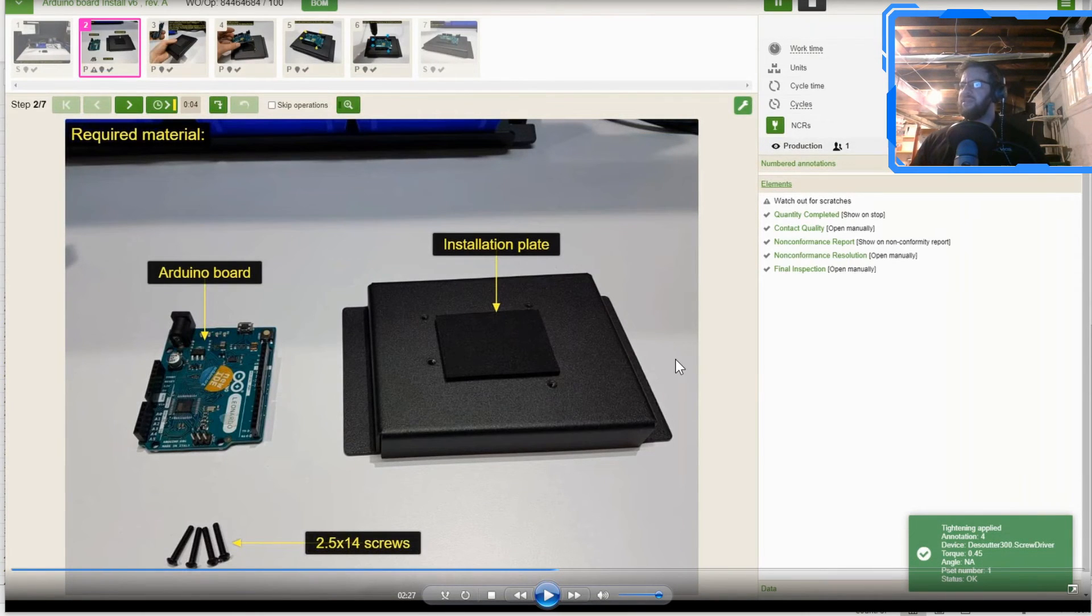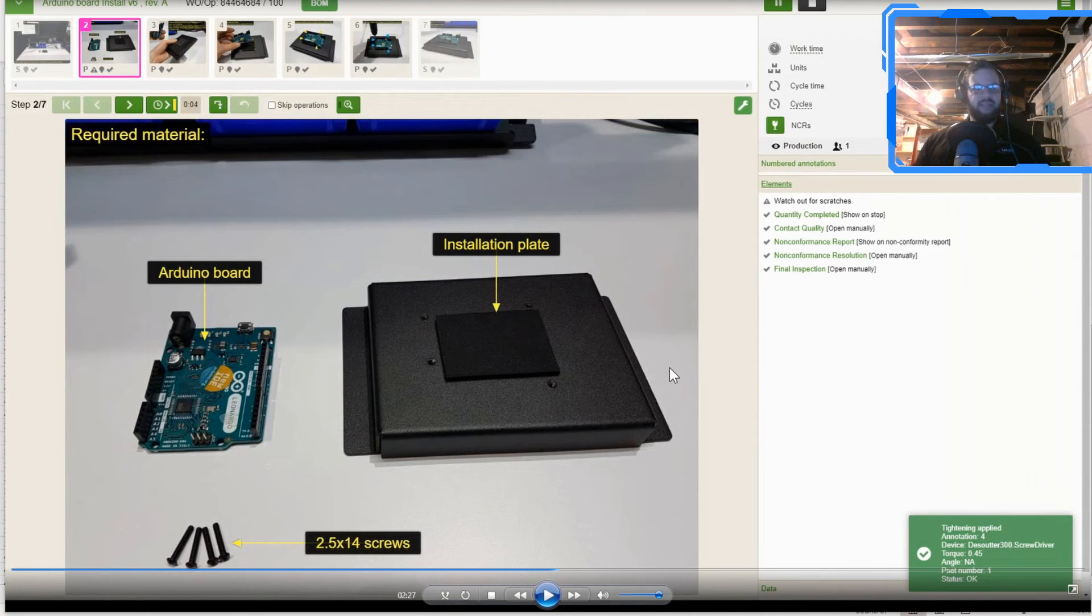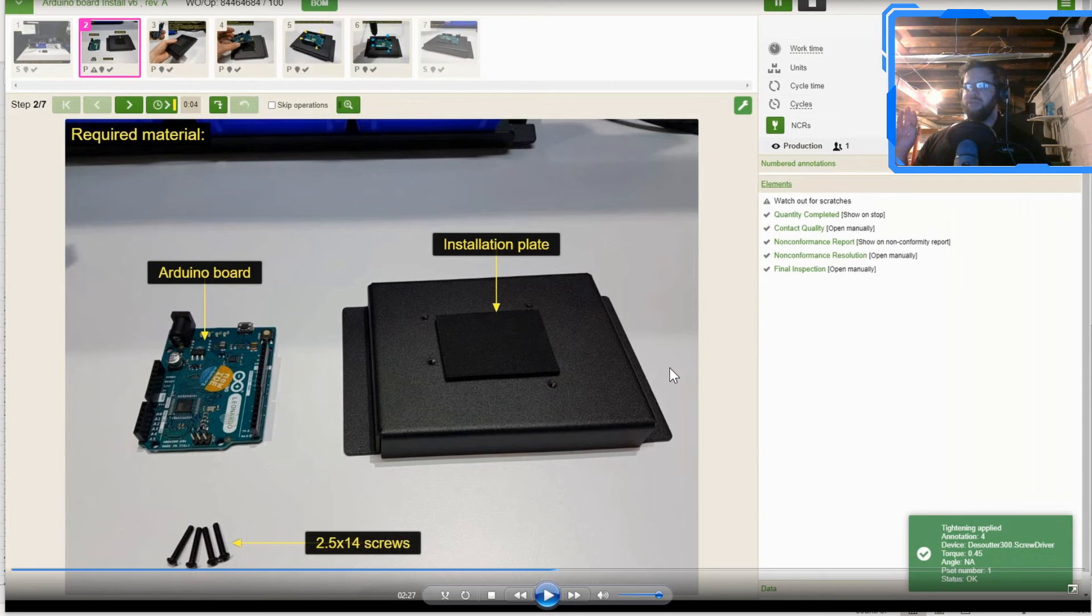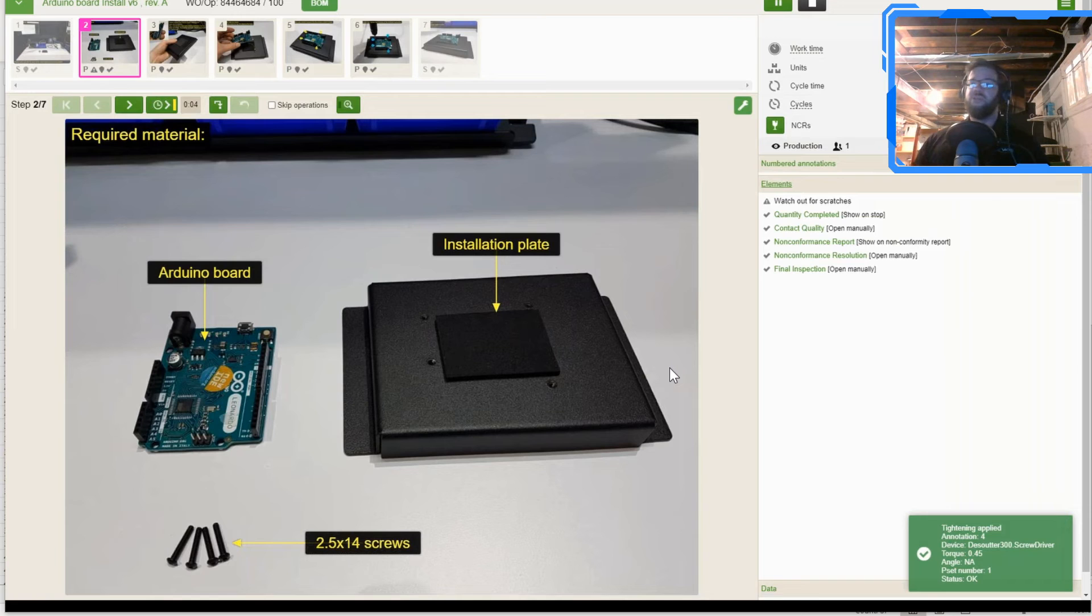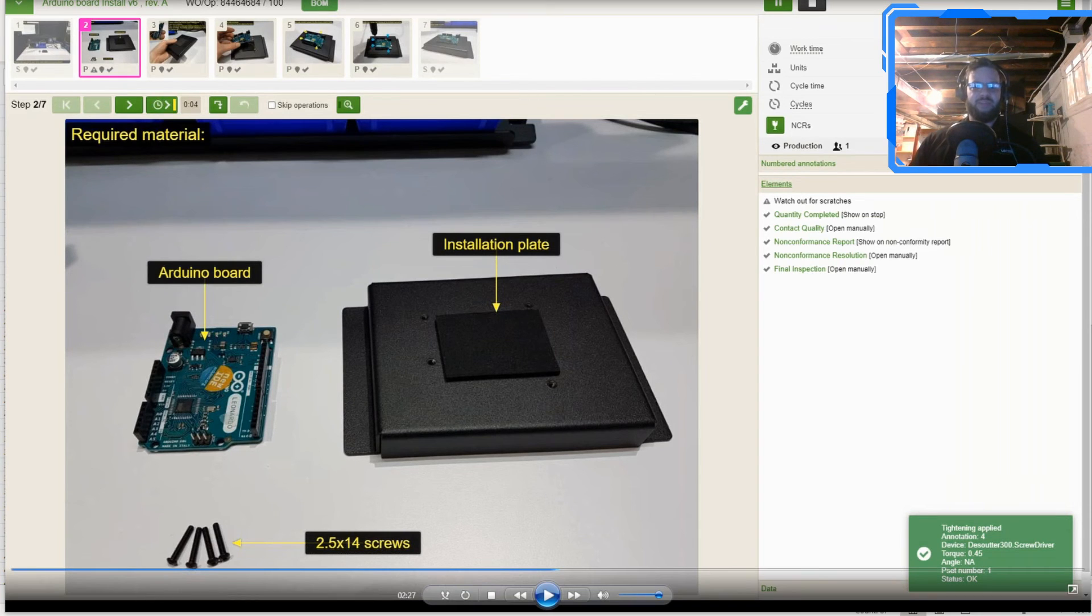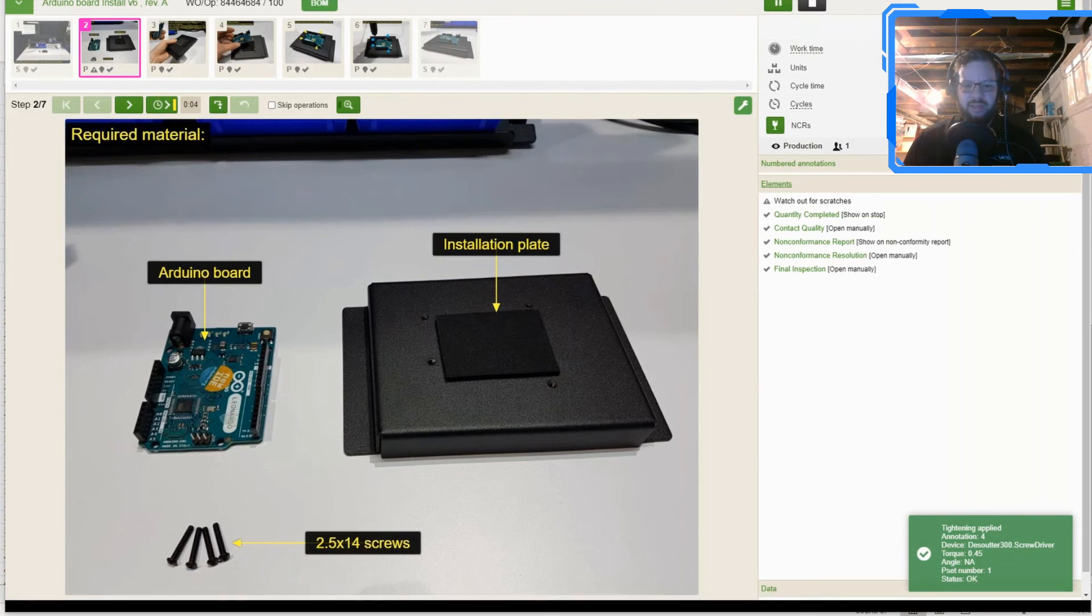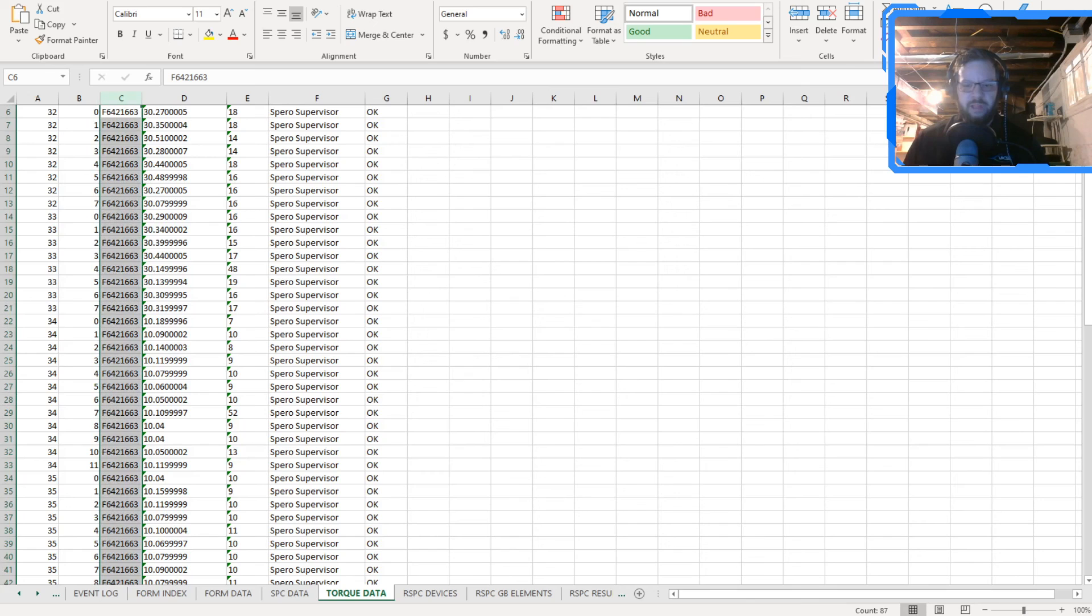This is the instruction. We're collecting this data in the background here. And what we're going to be able to do is see that information in the VKS reports. You can see the information in the exports to Microsoft Excel. And I think I have one right here.